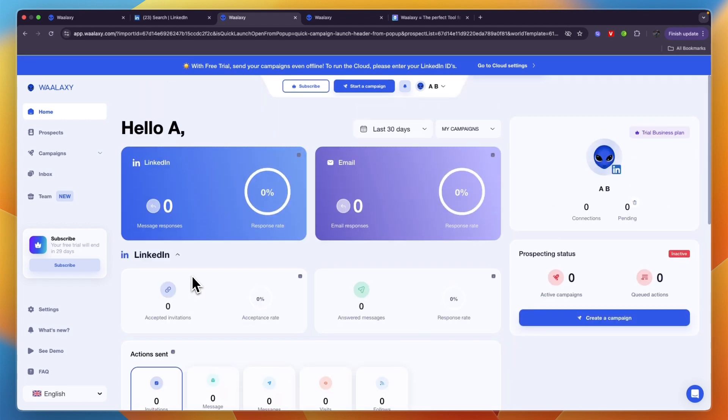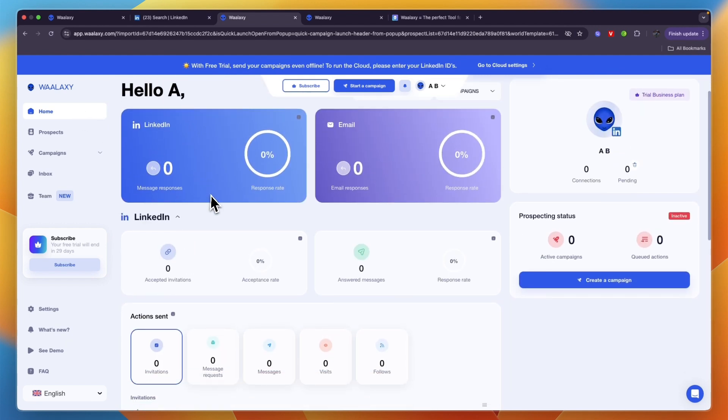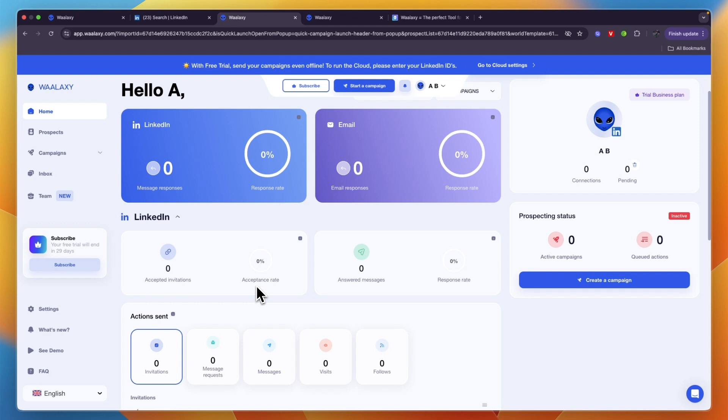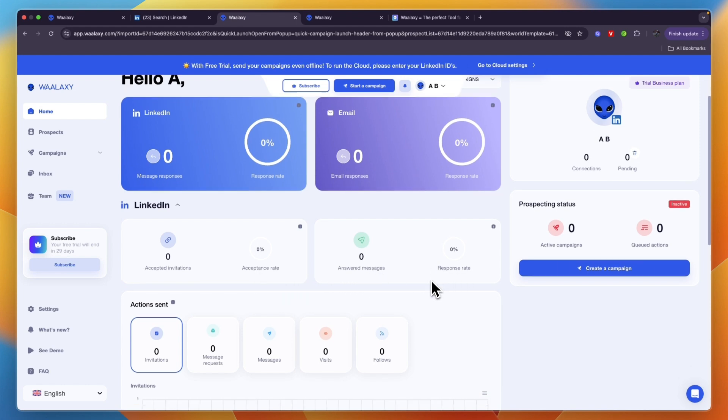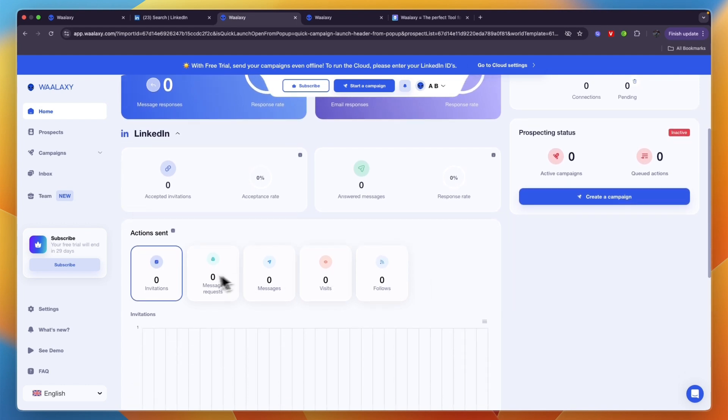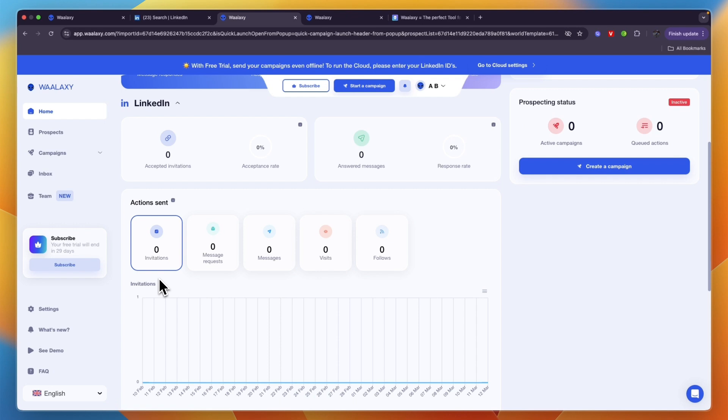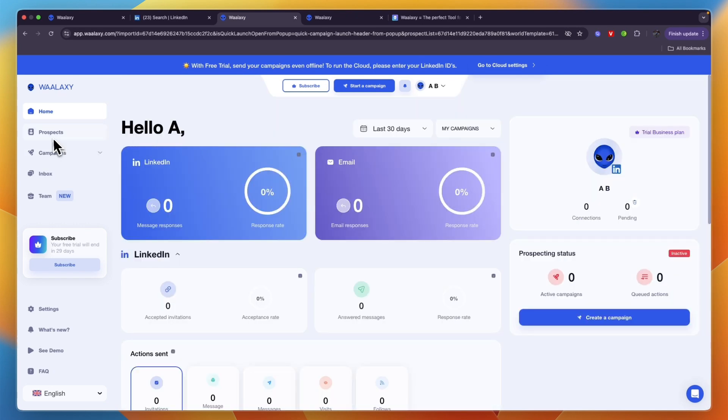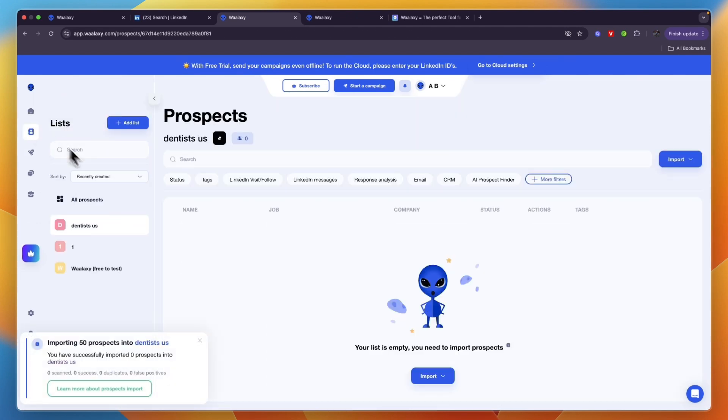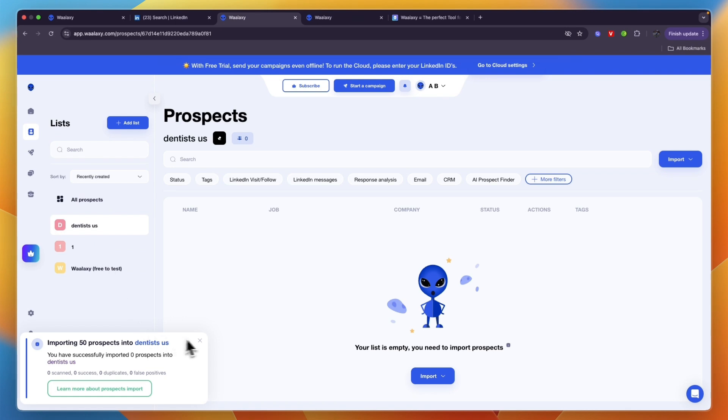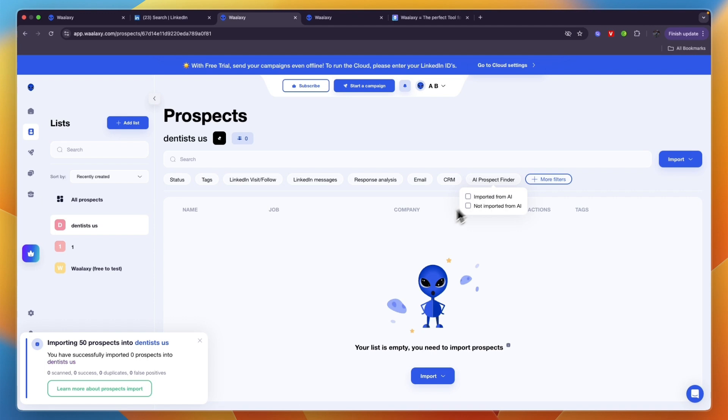Here in your home dashboard you can easily see all of your message responses, response rate as well as for email. Then you have your accepted invitations and acceptance rate, answered messages and response rate. You have your sent actions - how many invitations you sent, how many messages, etc. In the prospect section you can see all of your prospects that you have imported. They also have an AI prospect finder right here that you can use.